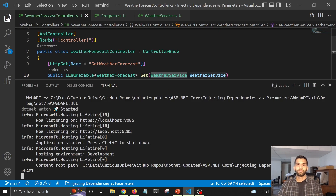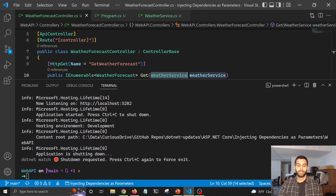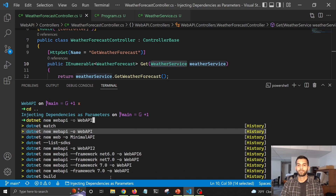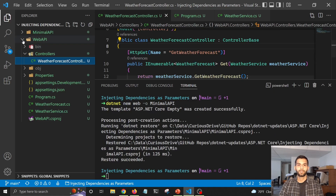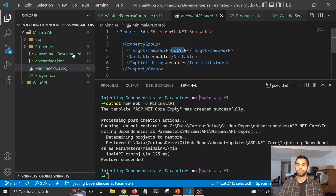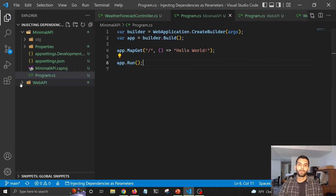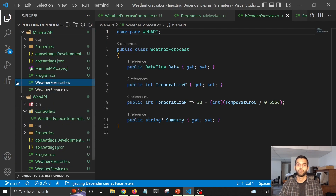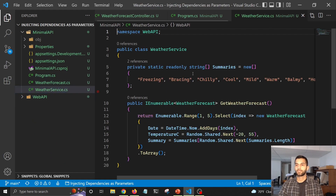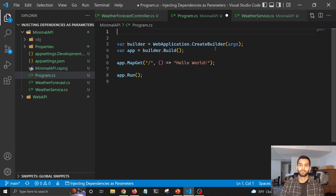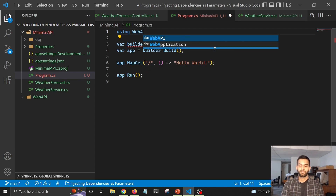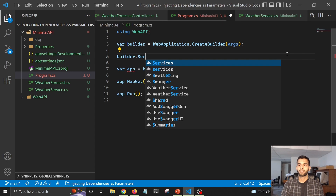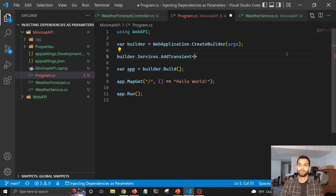It works in minimal APIs too. Let's try it out. I'll stop this and create a minimal API using dotnet new minimalapi. It creates a folder with just a program.cs that currently returns Hello World. Let's copy our WeatherForecast and WeatherService files into the minimal API project, add a using statement for the namespace, and add the service to the container with builder.Services.AddTransient for WeatherService.